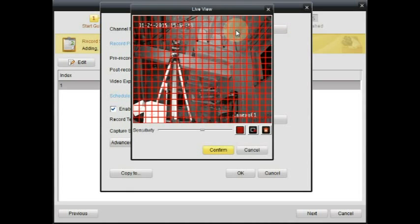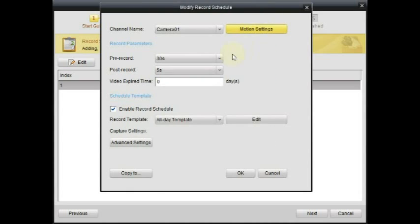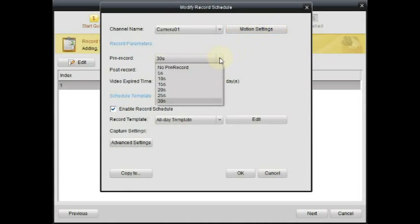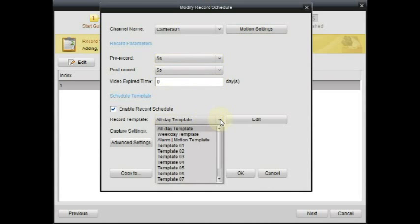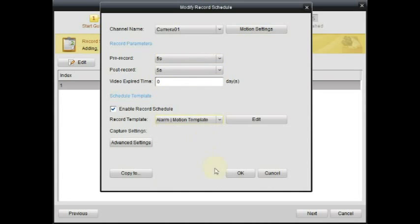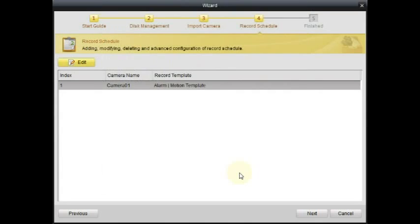If you click on motion sensor, the entire camera screen is selected for motion. And make sure to change the record template to motion template. Click OK and click Next.